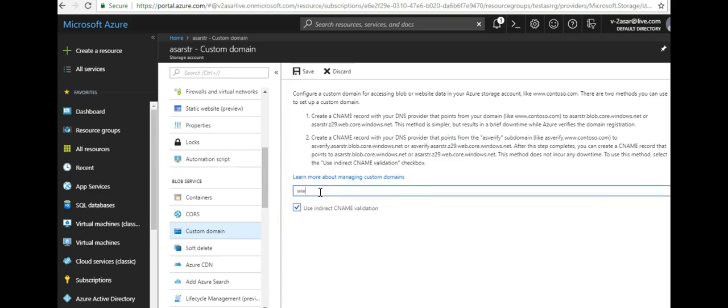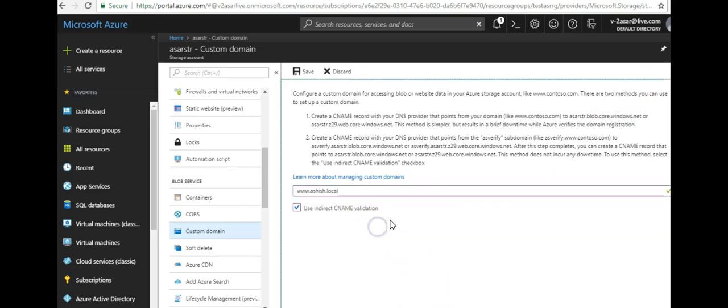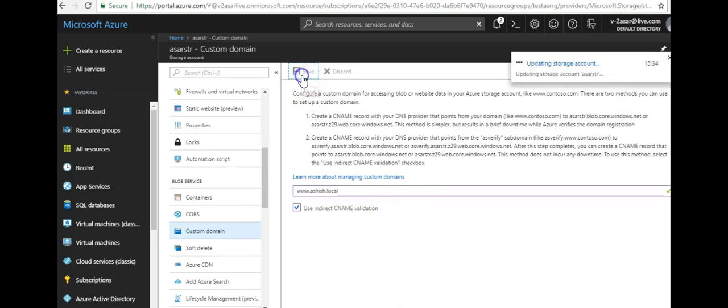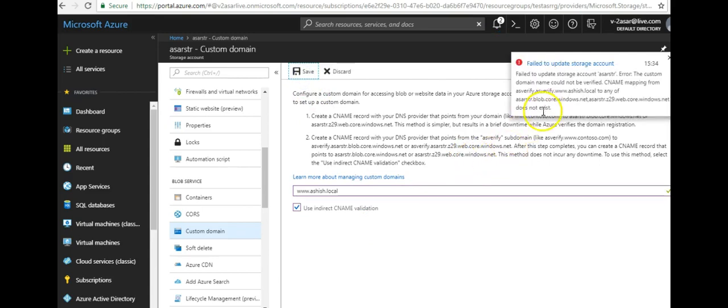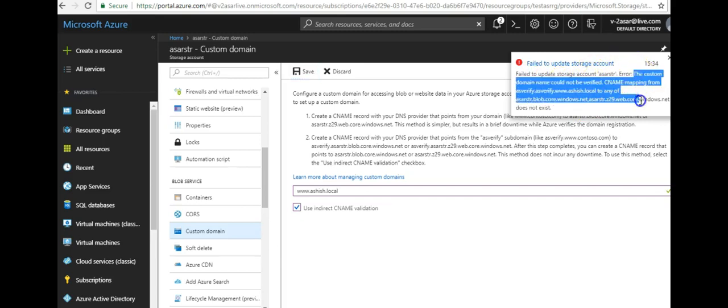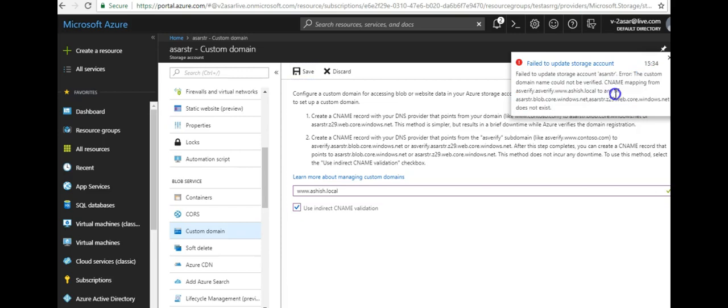So you can add your, let's say I do it here. You click on save. It says failed to update storage account. This error, the custom domain could not be verified because I have not made an entry in my DNS, a CNAME entry that points to this.